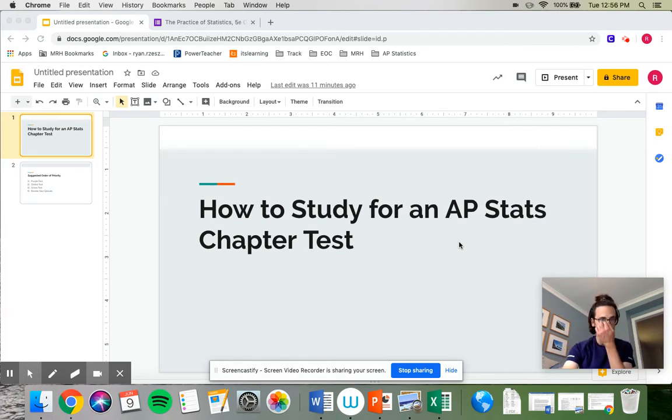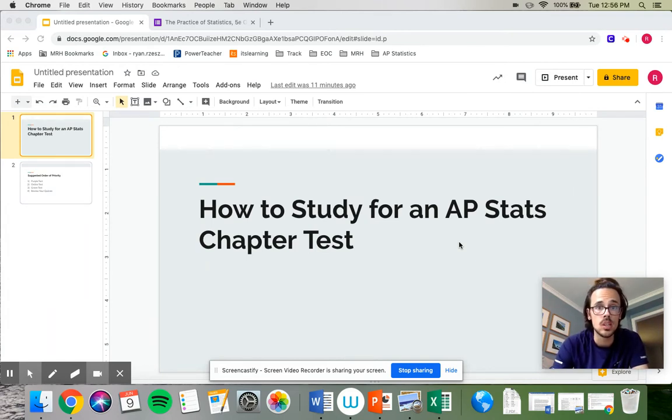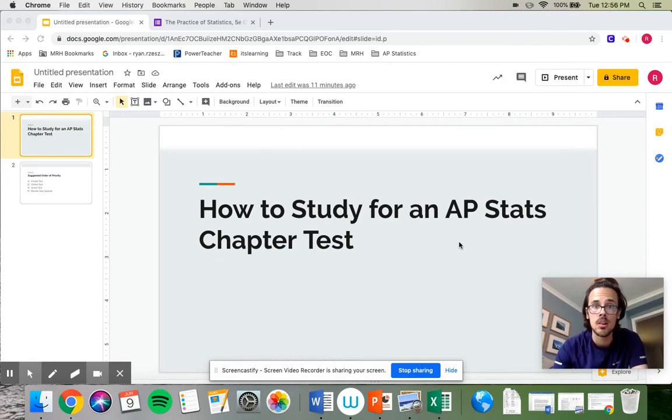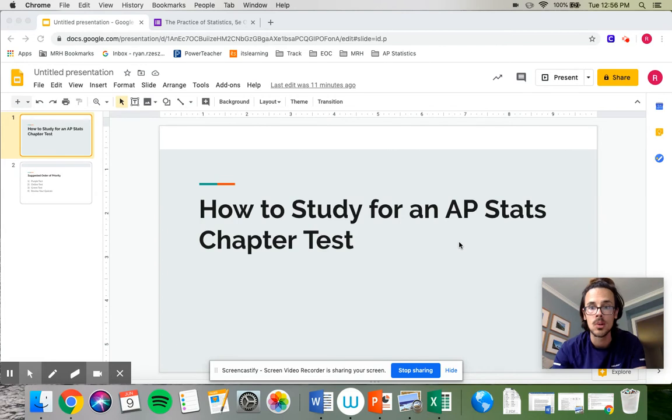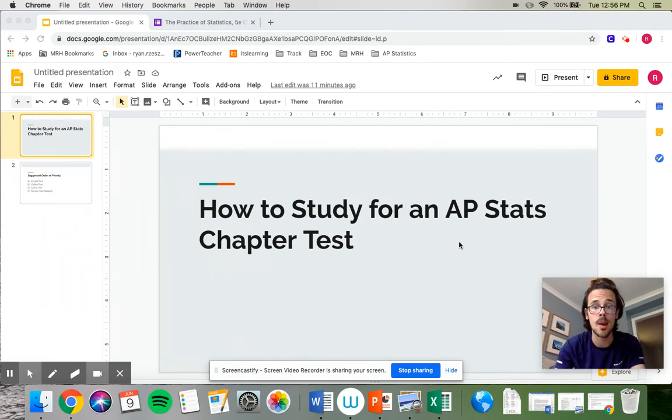So now that you know what the actual format of this test is going to look like, let's talk about how you should get yourself ready because you do need to study and prepare if you want to do well. Being smart and just knowing things and remembering everything in a chapter is not very easy to do. You really do need to prepare.